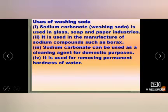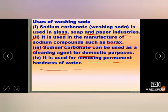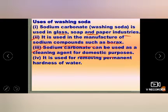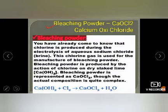Uses of sodium carbonate: it is used in glass, soap, and paper industries. It is used in manufacturing sodium compounds like borax. It is used as a cleaning agent for domestic purposes. It is used to remove the permanent hardness of water. Hardness here means the water is not easily dissolving substances; adding a little washing soda helps.